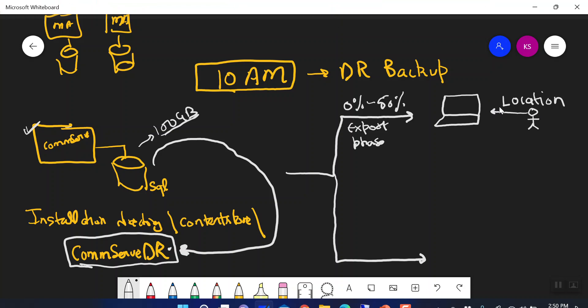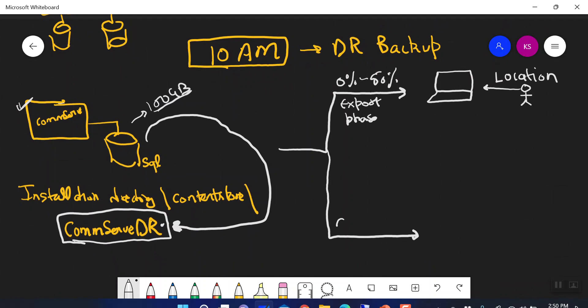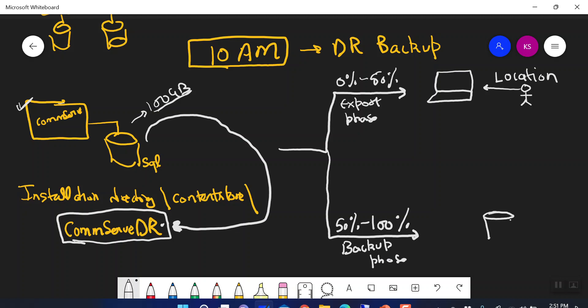Once the DR backup reaches 50%, the copy from your staging location has been created on your chosen location. After that, from 50% to 100% is called the Backup Phase. In the backup phase, a copy of your DR backup will be written to one of your configured libraries — it can be a disk library, a tape library, or a cloud library.